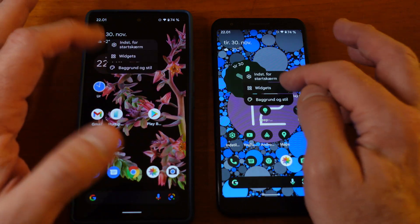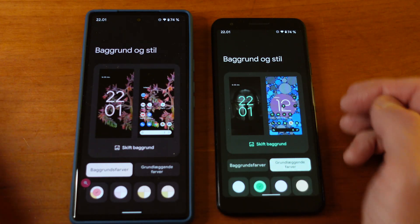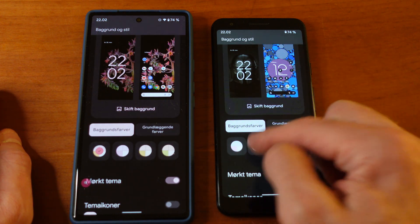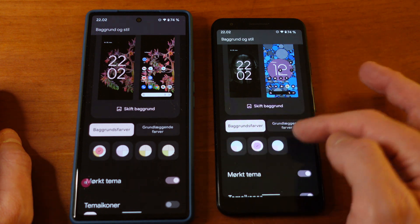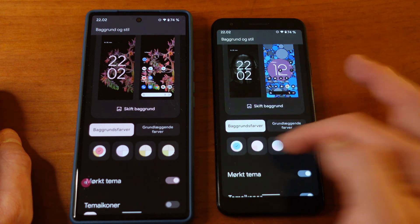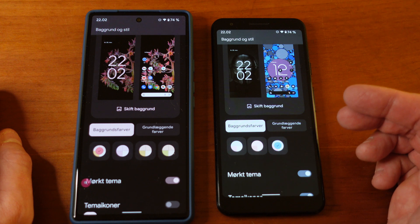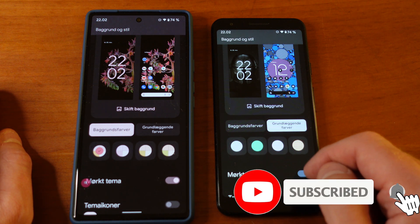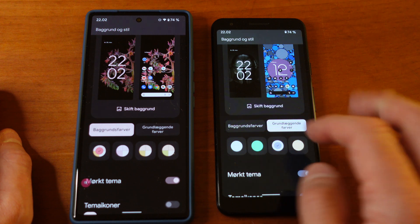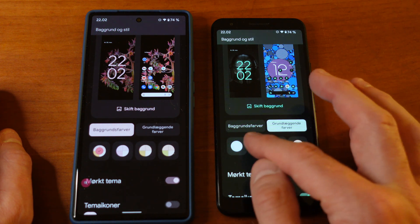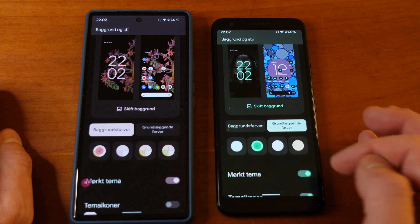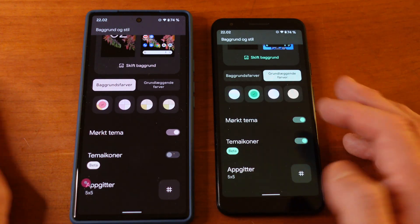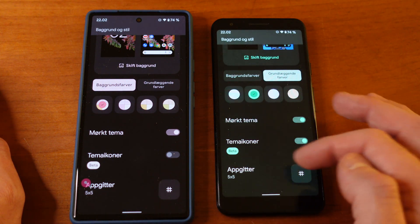You can choose background colors, and that will take some of the better colors from your current wallpaper and implement them into your icon set. Or you can use these fundamental colors, which Google and Pixel have predefined — like these green ones.